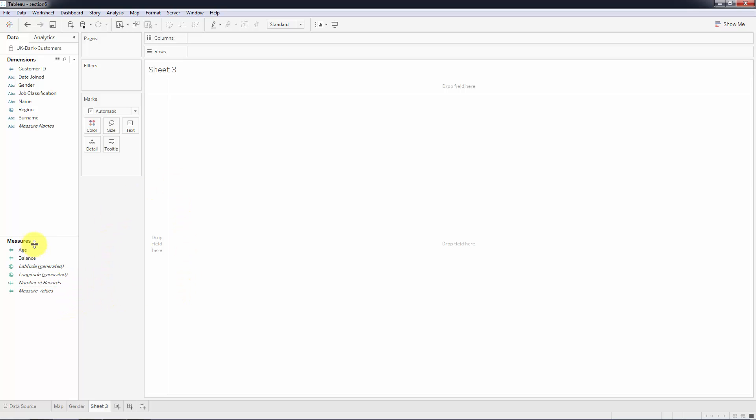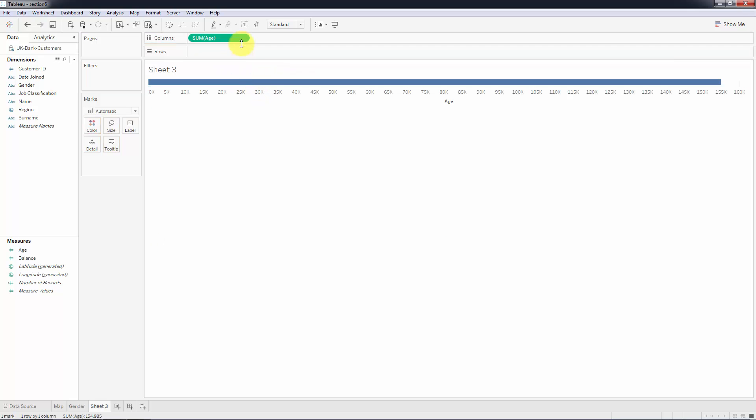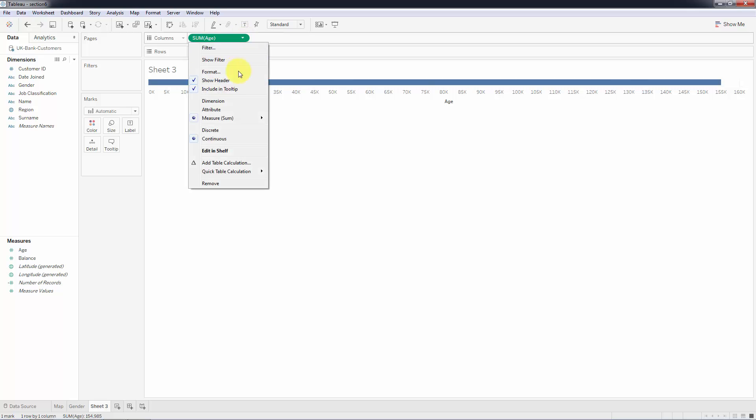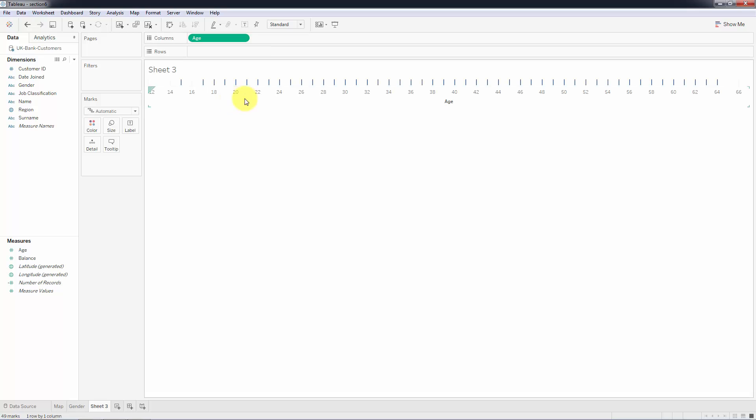If we take age and drag it into columns, you see it takes sum of age right away. But if we change this from a measure to a dimension - so not an attribute, a dimension - so basically disaggregate it, and take number of records and drag it into rows...